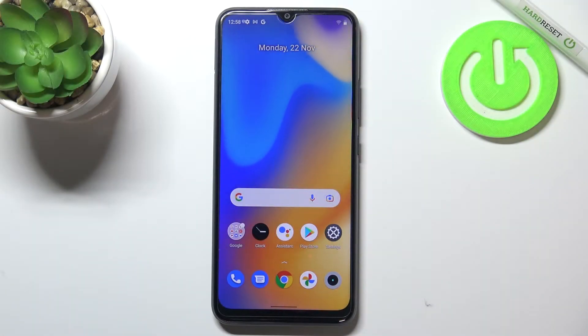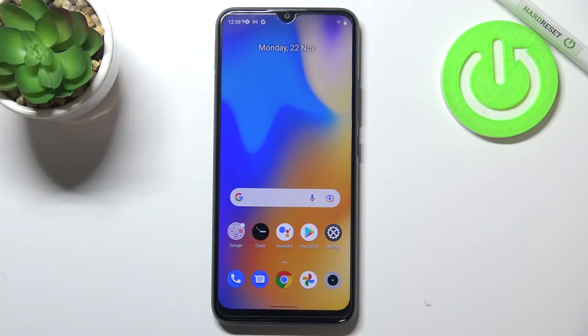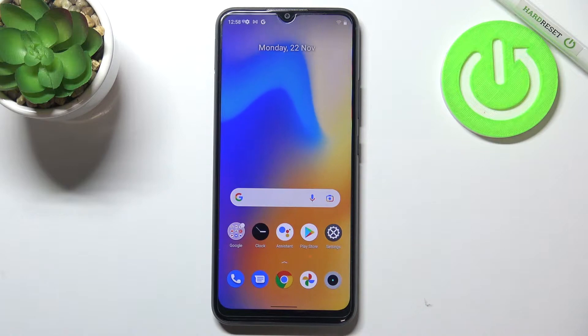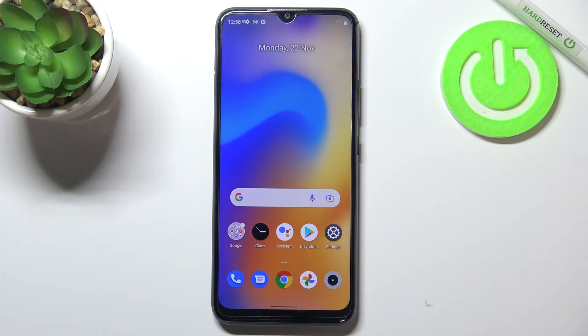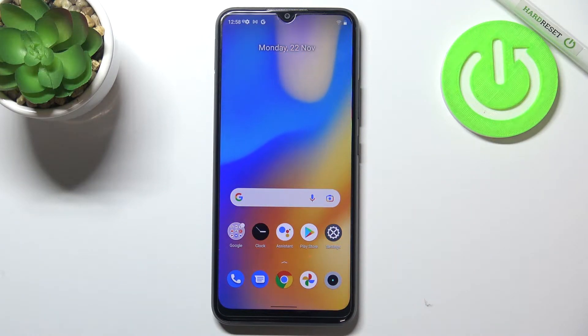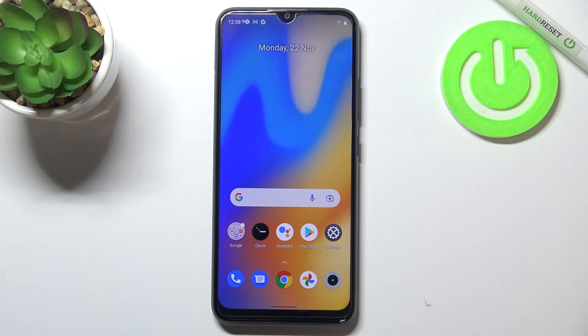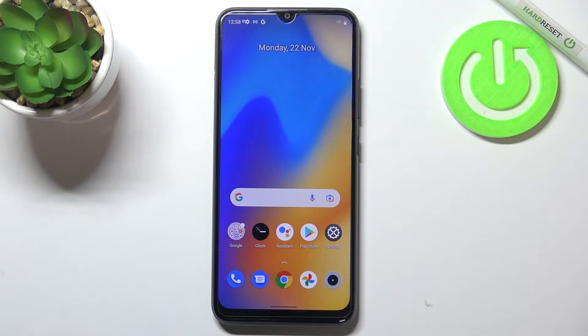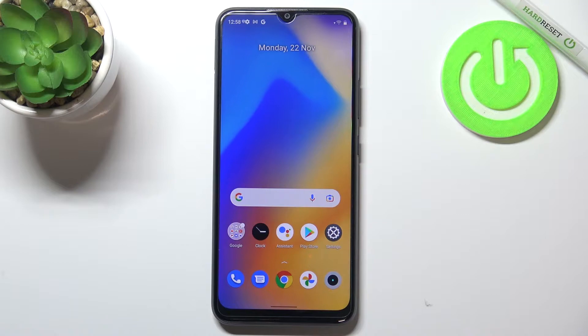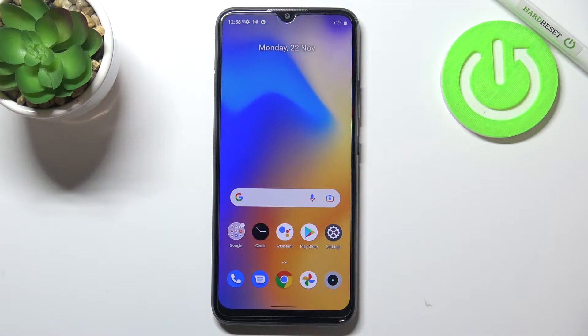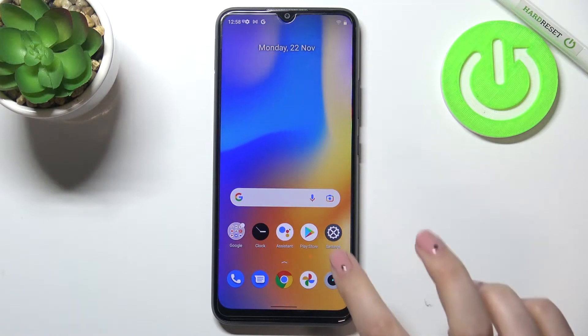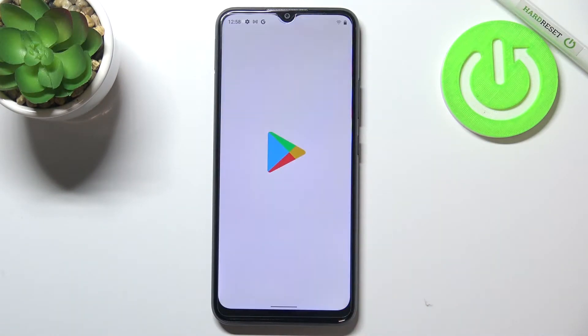Hi everyone. In front of me I have the Realme C21Y and let me share with you how to update apps on this device. First of all, make sure that you've got an internet connection — I highly recommend using Wi-Fi in this case — and then we can enter the Play Store.